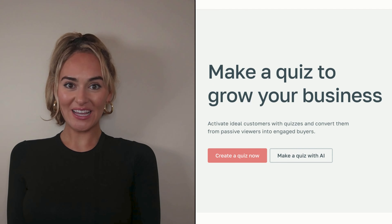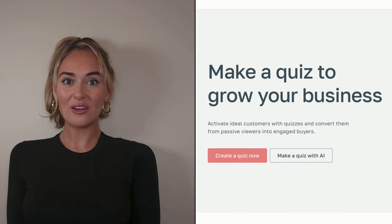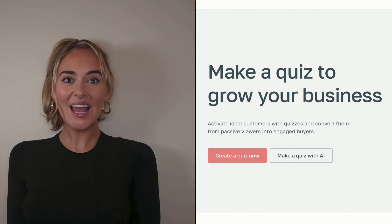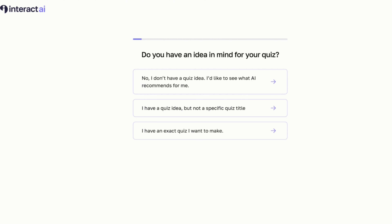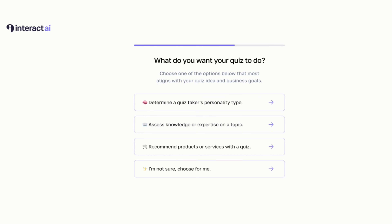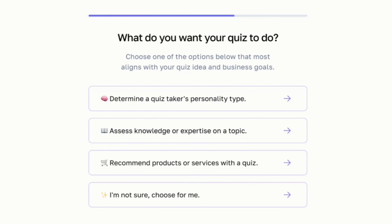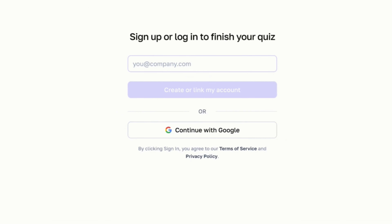Hi friends, it's Mia from Interact. Today I'm going to be showing you how you can make a quiz in minutes with AI. With your quiz you can garner leads and grow your business. To make a quiz with AI, all you need to do is answer a few prompts and provide a website URL. The quiz will be made based on the information you provide, and the best part — it's free. All you need to do is provide your email address to create an Interact account.